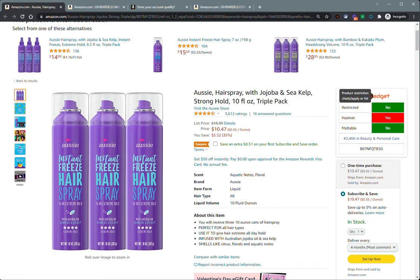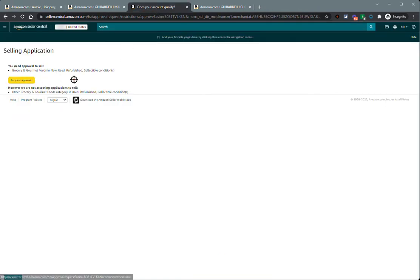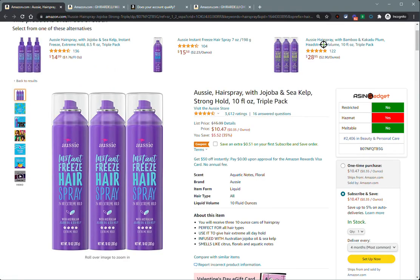Now, if you are restricted or even if you're not restricted, if you click on the green box text or red box text here, it will take you to the approval page or the request approval page. So you can go ahead and actually list that product right from there if you'd want.